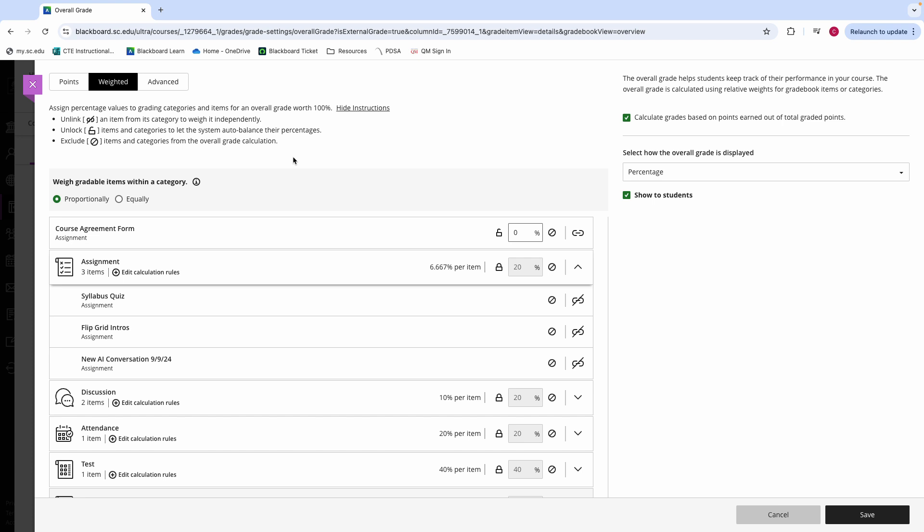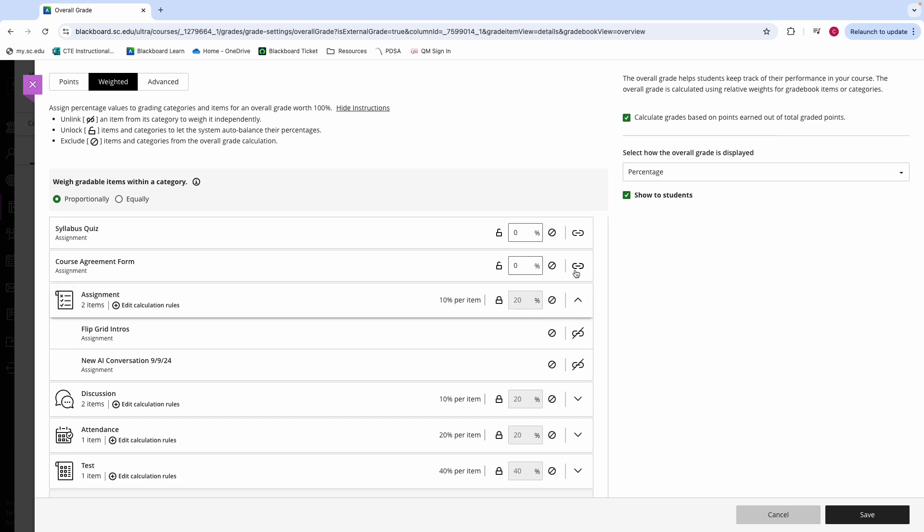Whenever you create a weighted grade book, all of the categories are based off of a given percentage, and you will need to assign the categories those percentages. For example, if assignments are 20% of your overall grade, then you will need to manually enter 20 here for the grade book to include that percentage in its calculations. Your grade book will require that all of your percentages equal out to 100% in order for it to be saved and displayed to your students. If you would like for specific grade items to not be included in a category and instead to be weighted by themselves, you can unlink them as well.